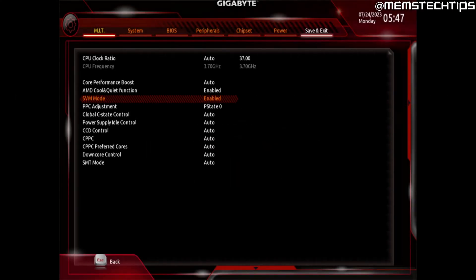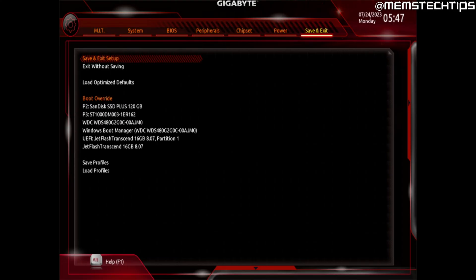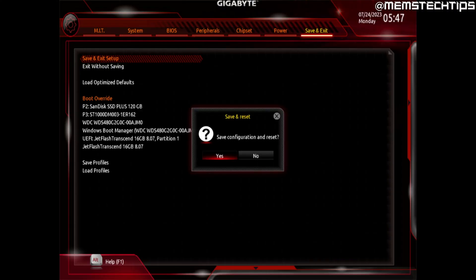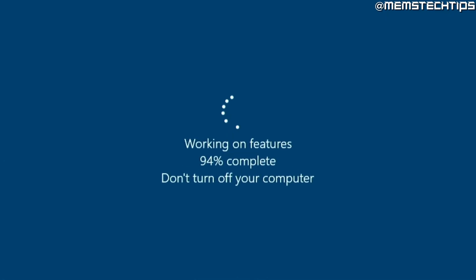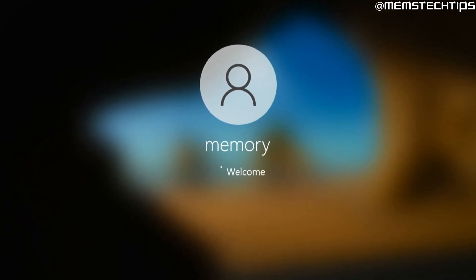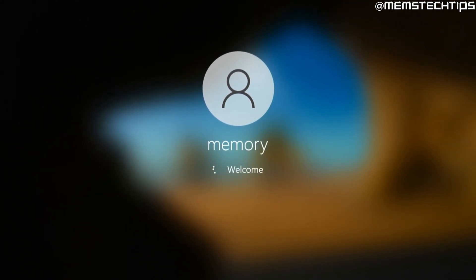Once that's done, head to the Save and Exit section and choose Save and Exit Setup by pressing Enter or pressing F10. You'll get a screen prompting you to save the BIOS configuration and restart — choose Yes and press Enter. Your computer will then restart back into Windows, and we can go ahead with the next section of this guide.